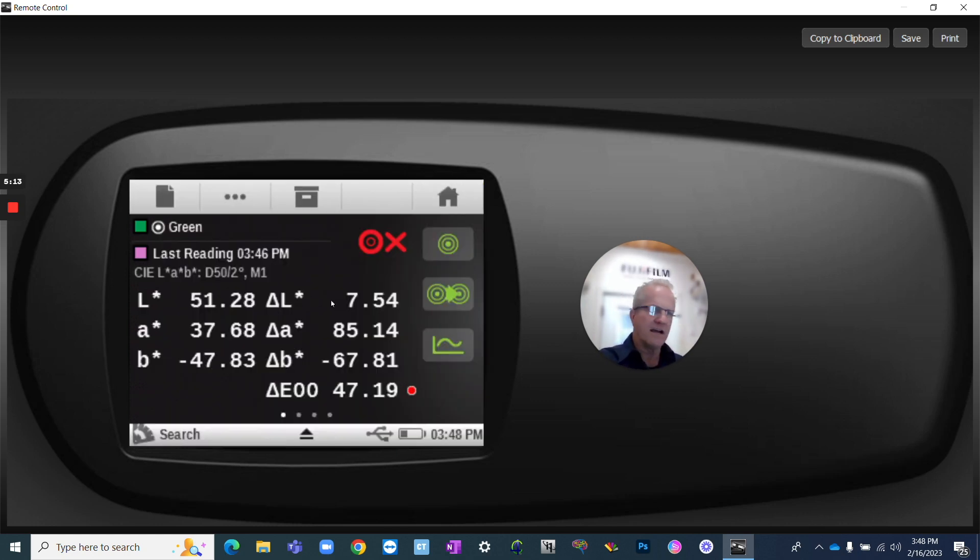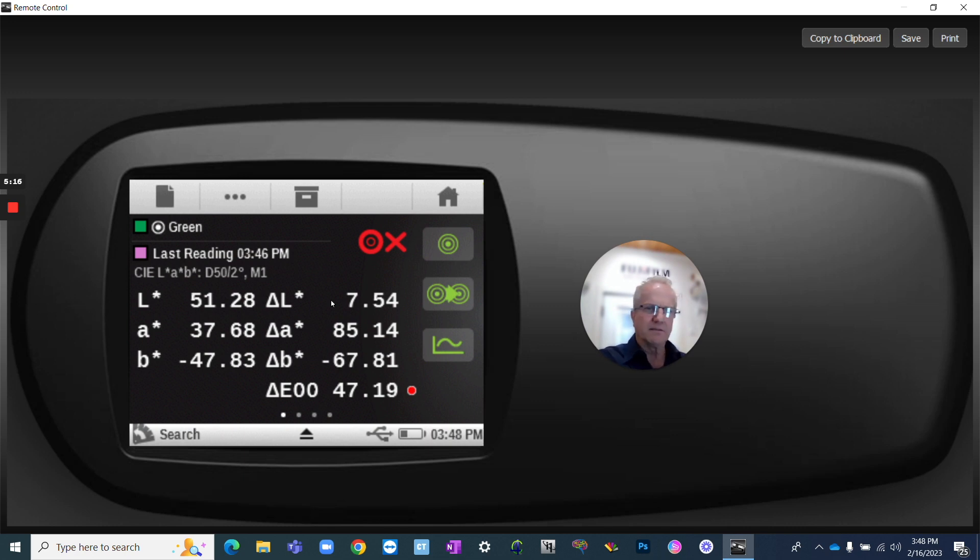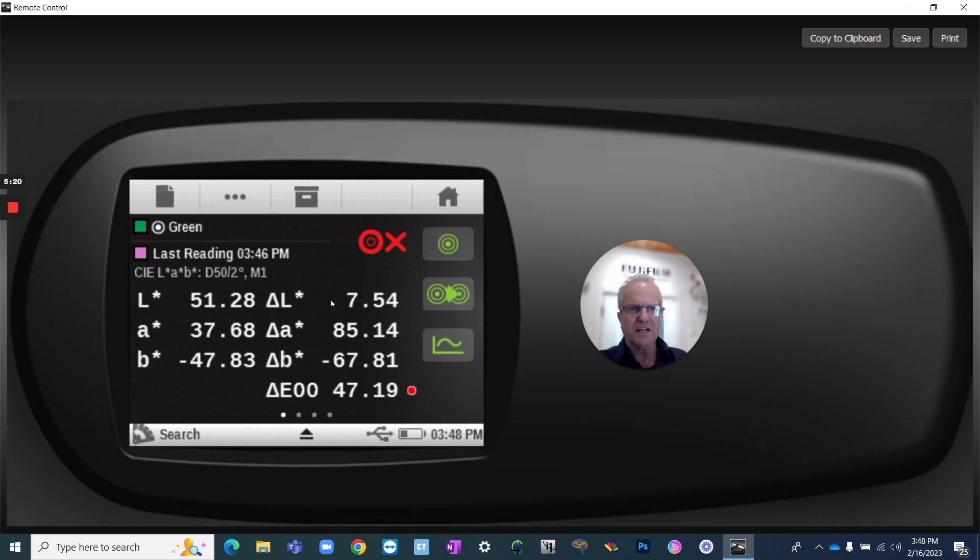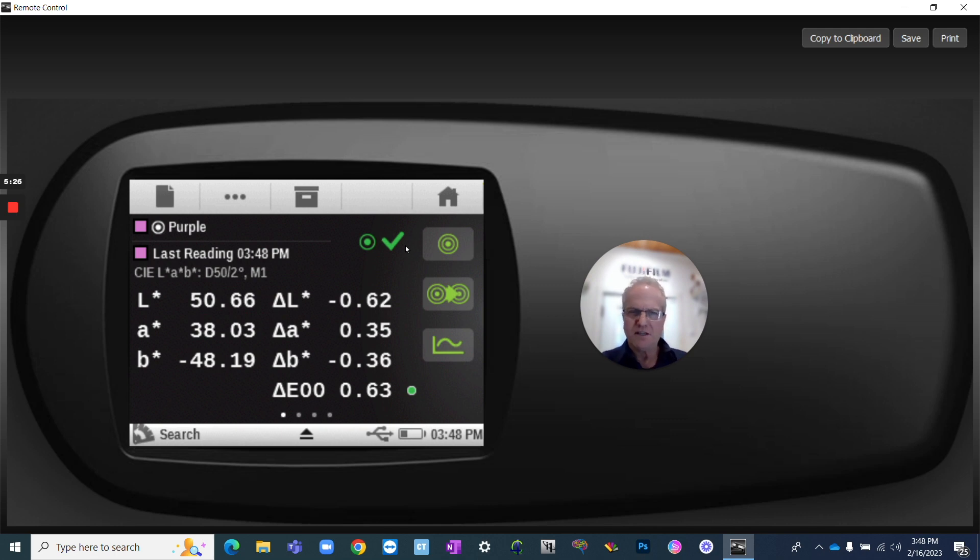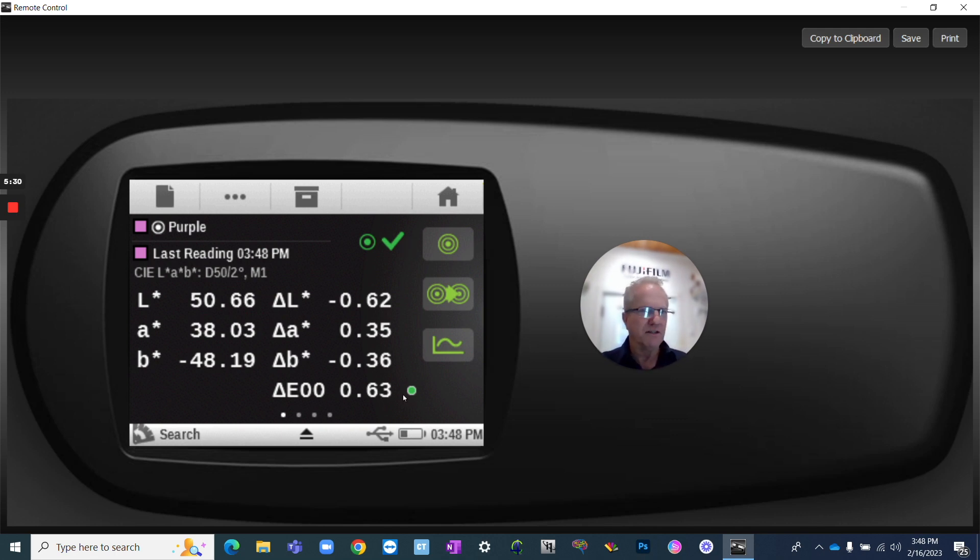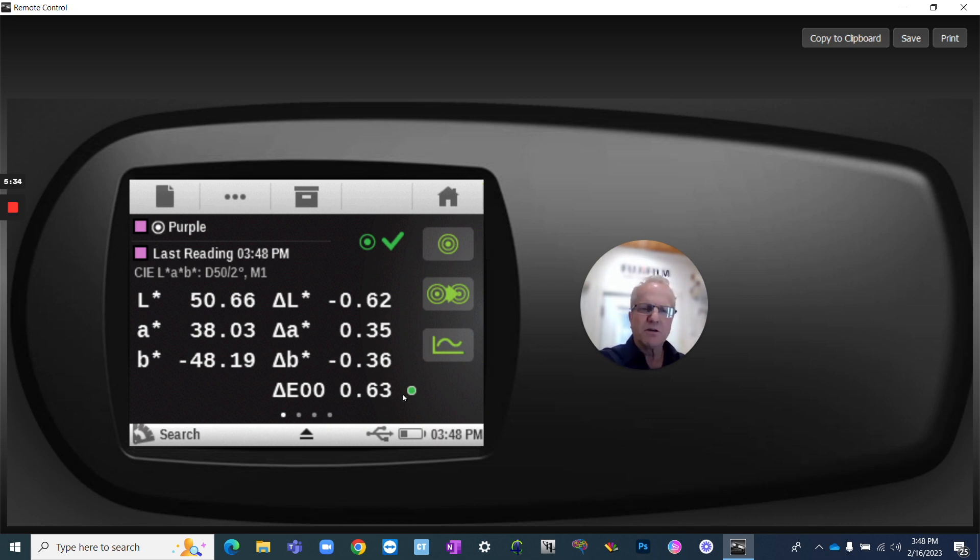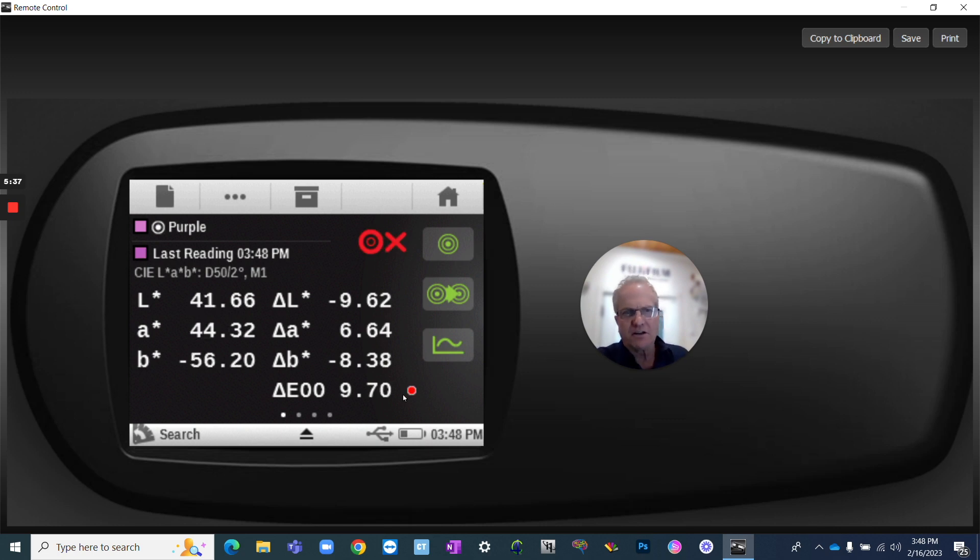So now I'm going to measure the purple. And you can see it changed to the purple, because it saw that it was a purple, and I've got a green checkbox. It's a 0.6 delta E. So we are absolutely good to go. So if I was to measure a sample that's just similar to it, but not the same, the darker color just above, you can see that I've got a 9.7 delta E, and I've got an X.